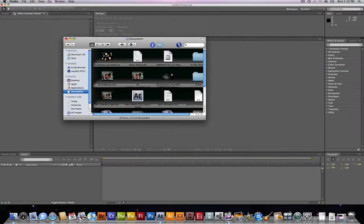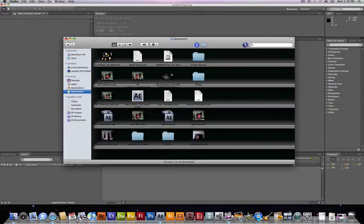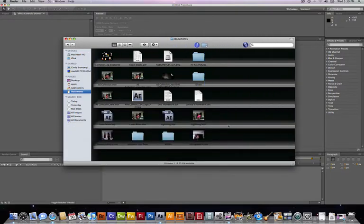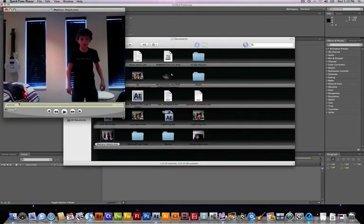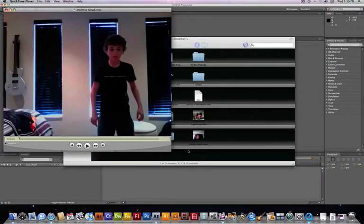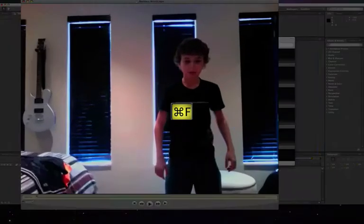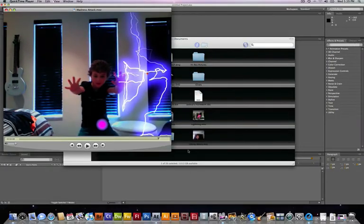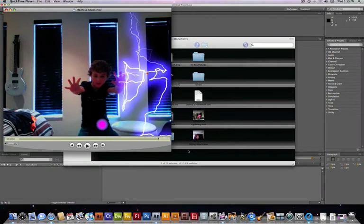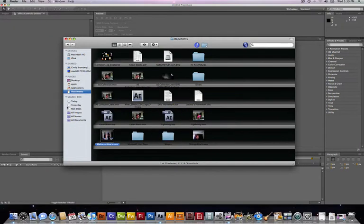We're gonna add a lot of crazy special effects to it. Here, watch this. Alright, so we'll make something similar to that.